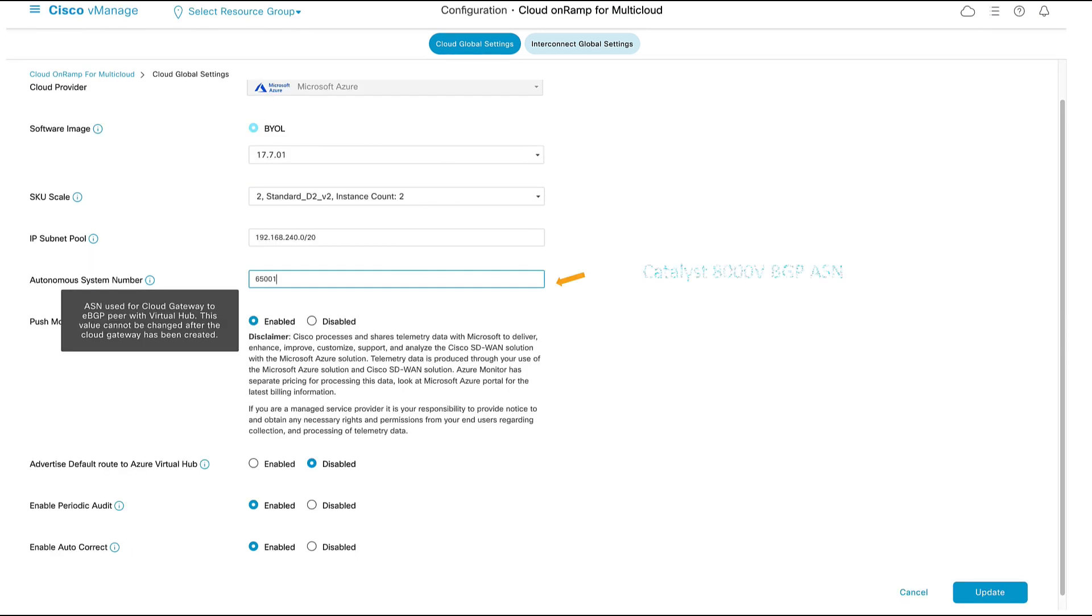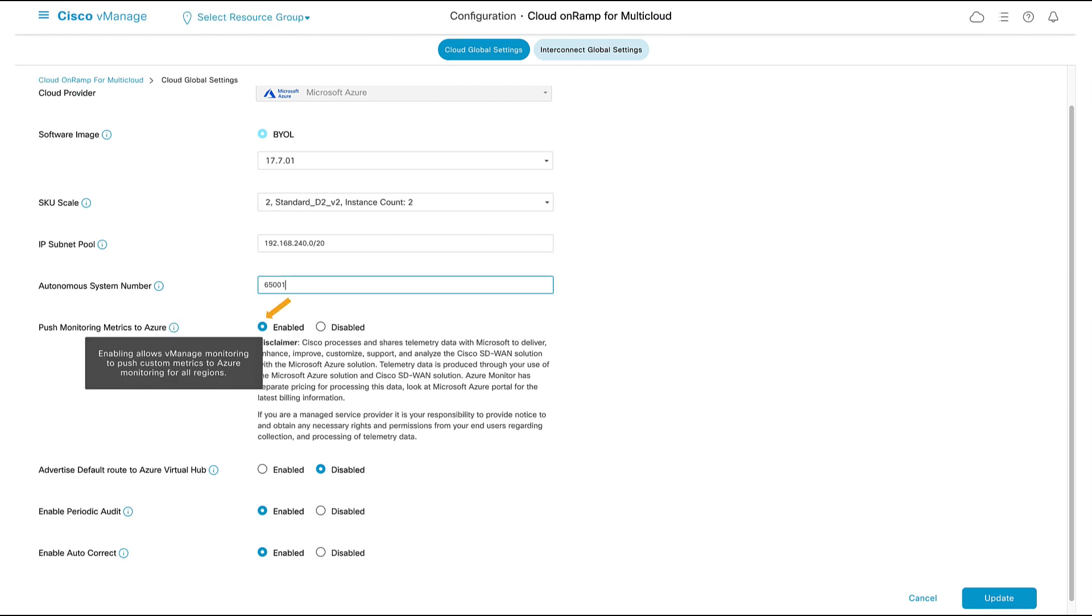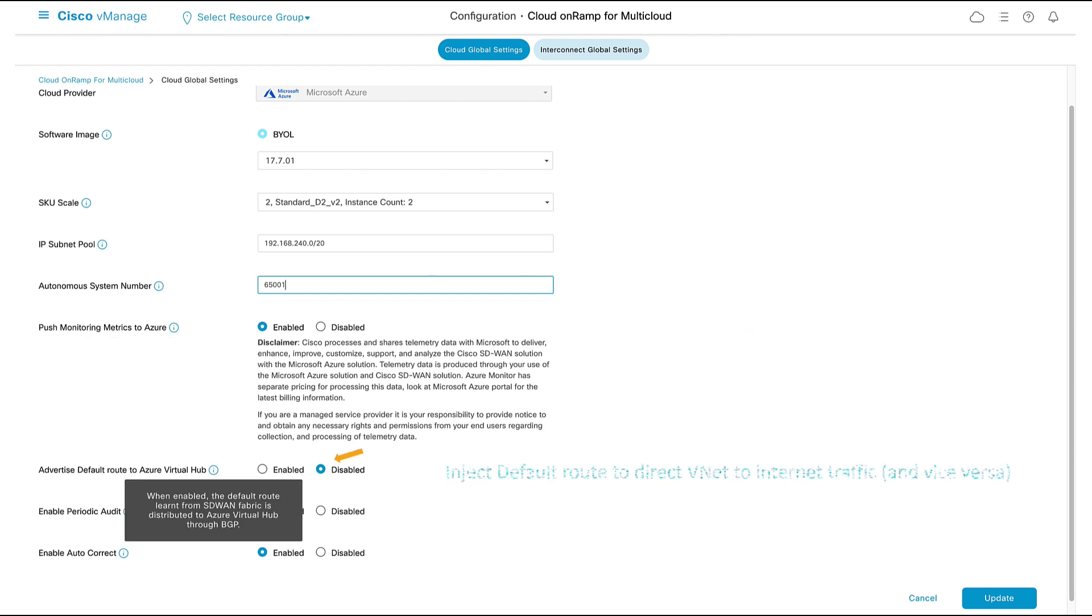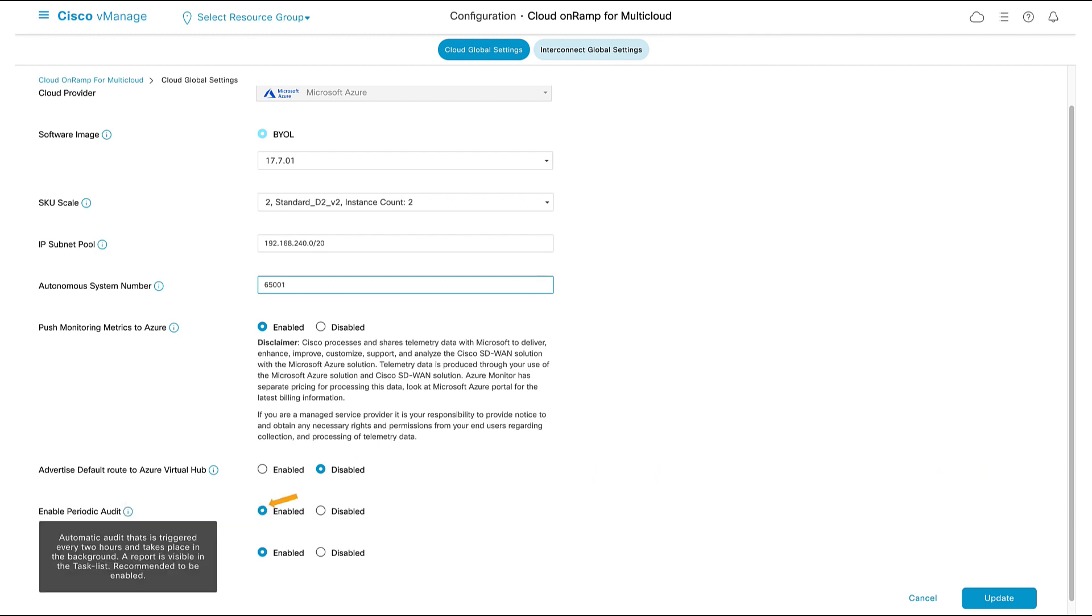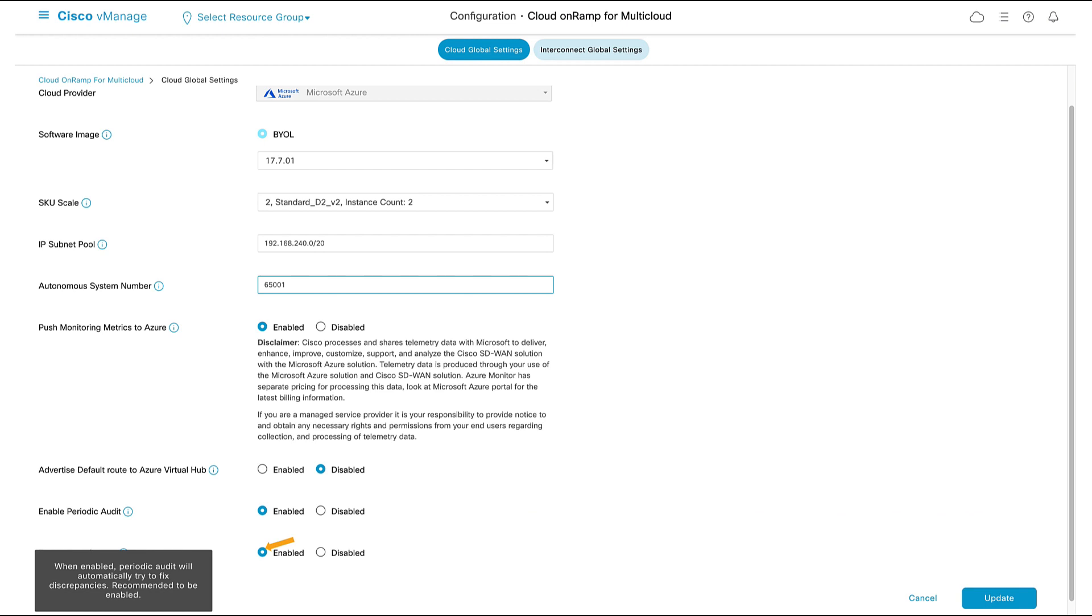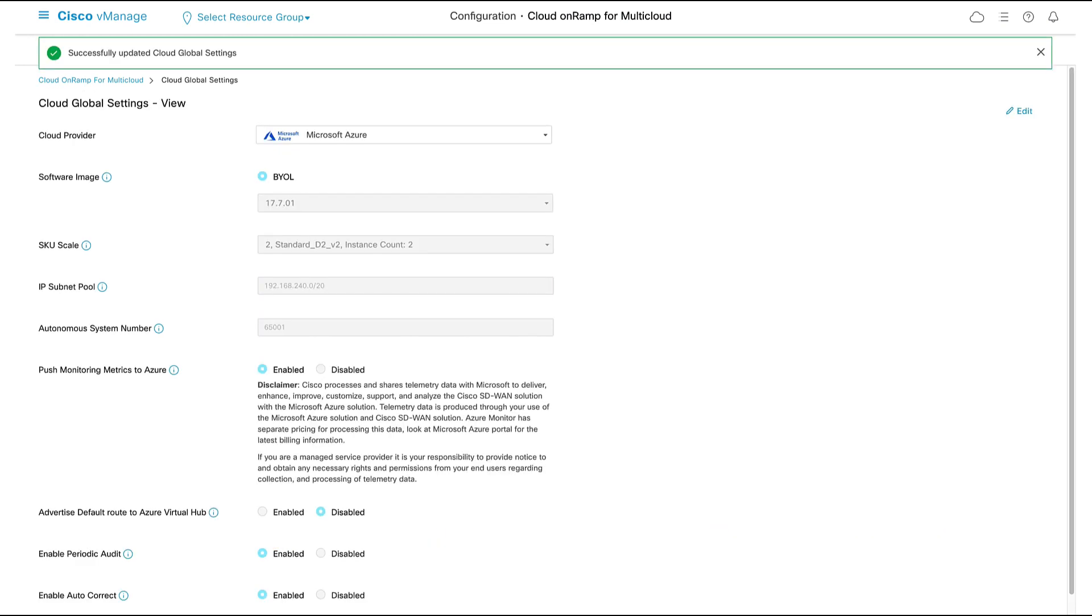Autonomous system number. This is the BGP ASN number that our Catalyst 8000v routers will use to peer with the virtual hubs. Our cloud gateways can natively send telemetry data to Azure. We can inject a default route from our fabric to the virtual hub to direct vNet to internet traffic. We can choose to have vManage perform periodic audits where it compares its configuration with that of Azure. And we can select auto-remediation to have vManage automatically fix any discrepancies found during the audits. We have now successfully updated our cloud global settings.